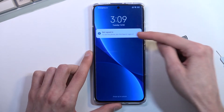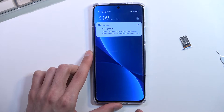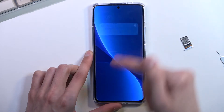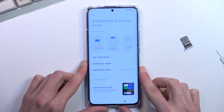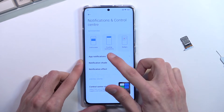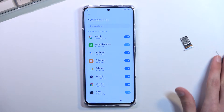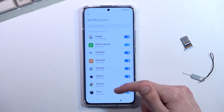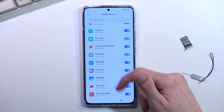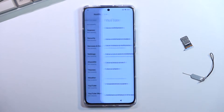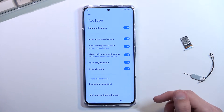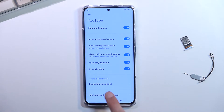What you want to do is grab the notification right here and drag it down. This will show up this little bell icon, and from here you want to select app notifications, and now we're gonna scroll down to YouTube — it's gonna be right at the bottom. Click on it.